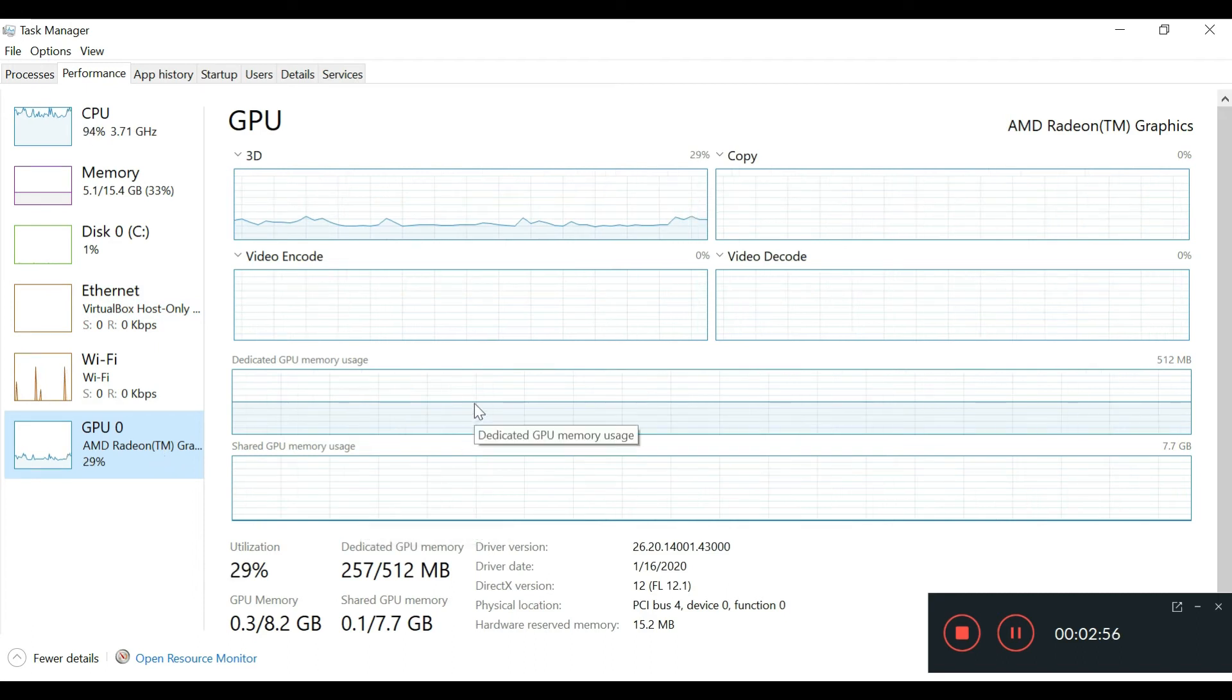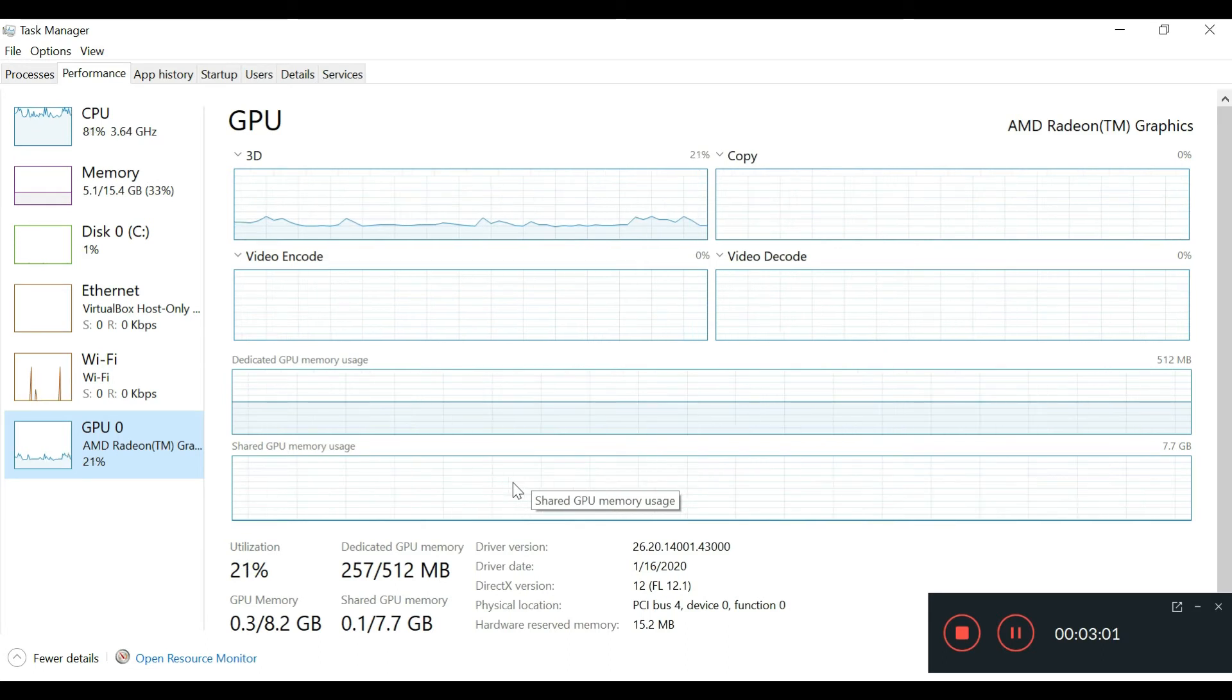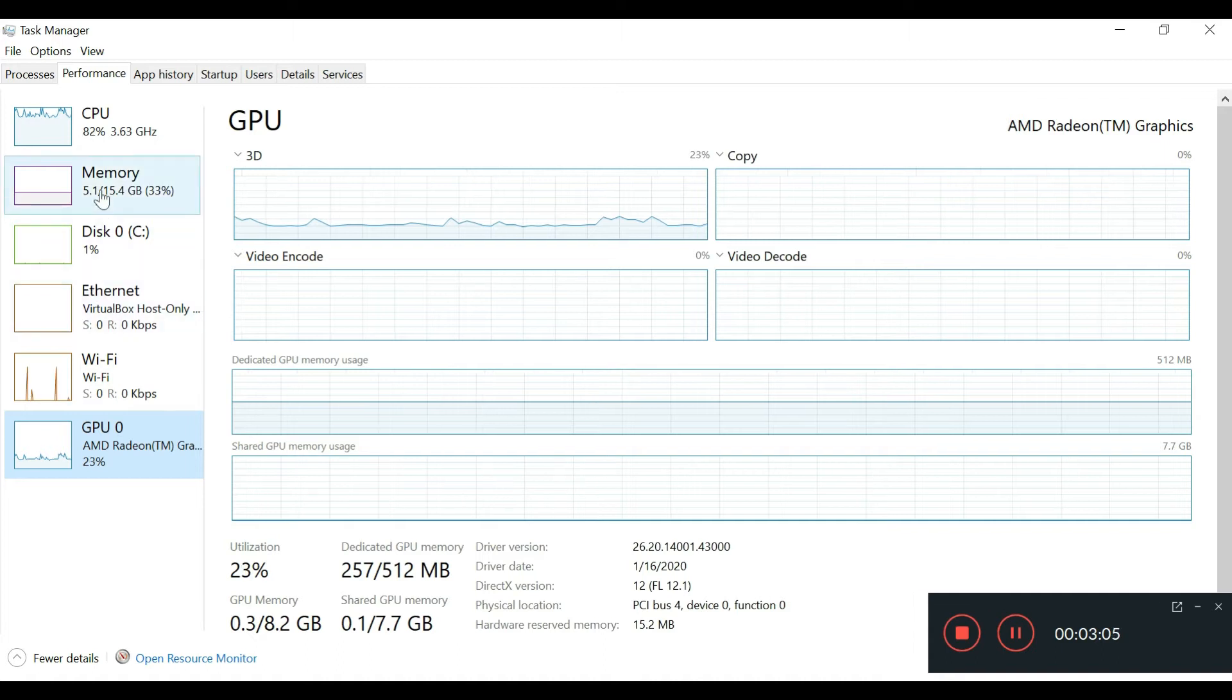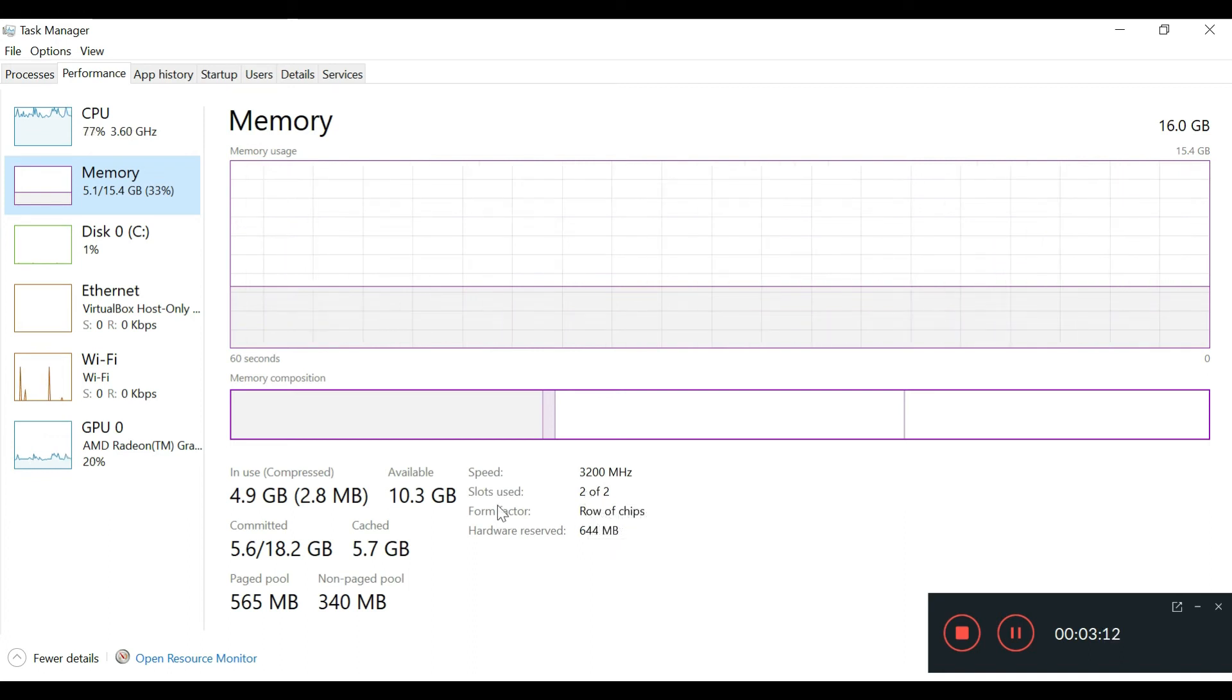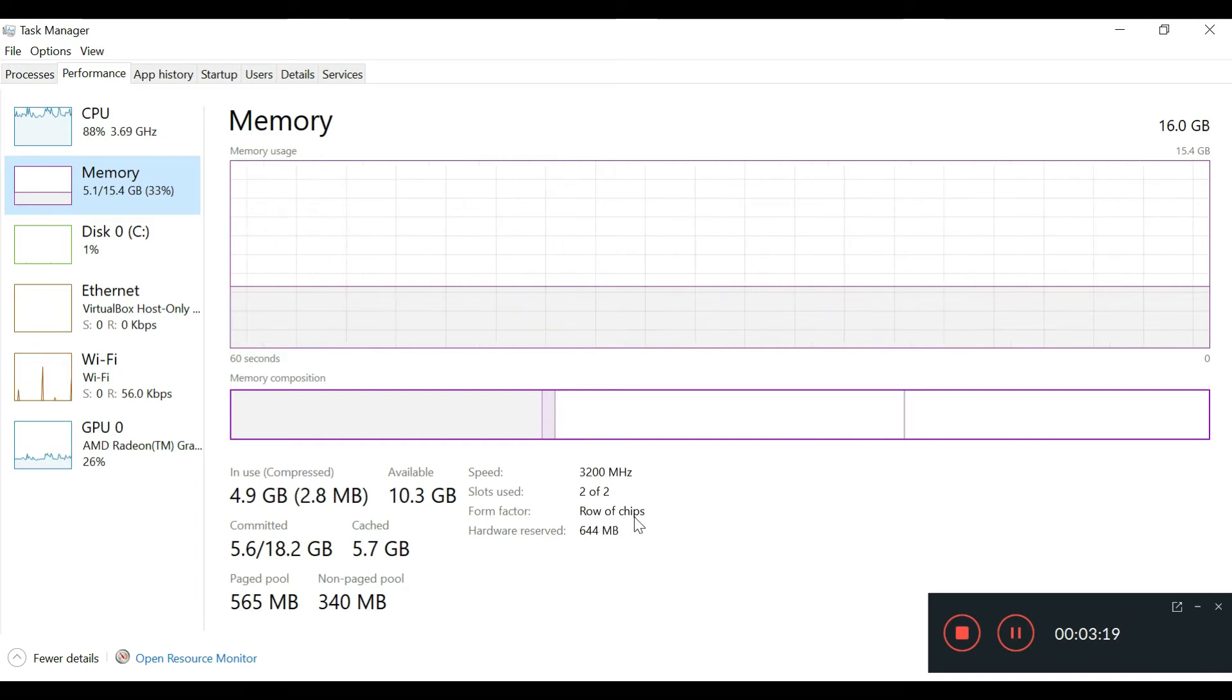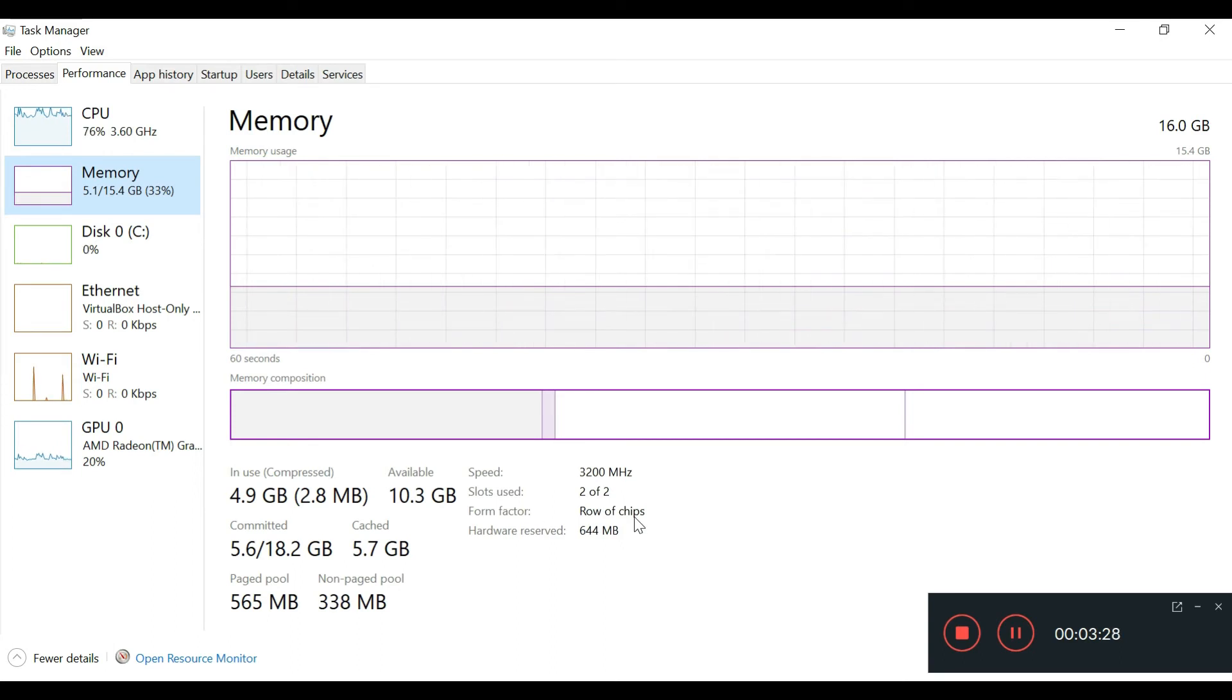I just wanted to show you how the Vega 6 does, how the memory is, and confirm that it's using the dual channel memory setup. Windows is able to tell that this form factor is a row of chips. This system has no upgradeable RAM; it's built onto the motherboard.